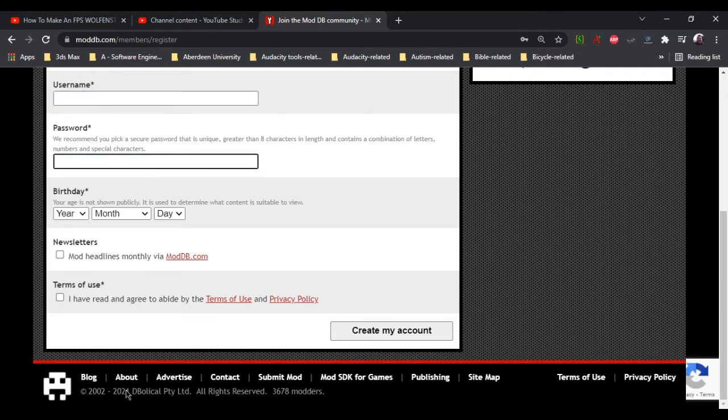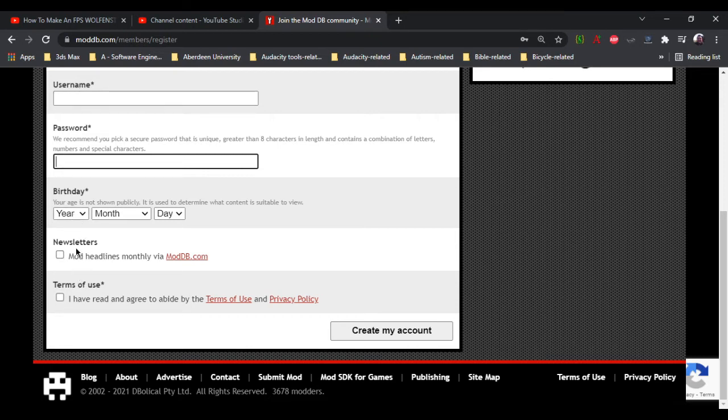So username and password you create there, it asks for your date of birth, and for newsletters, which is entirely optional, you don't have to tick that.